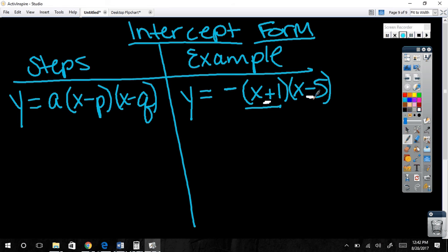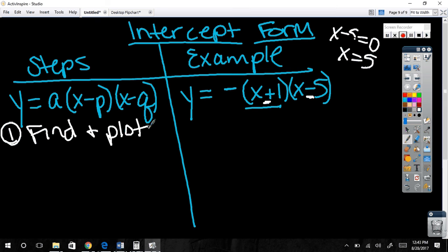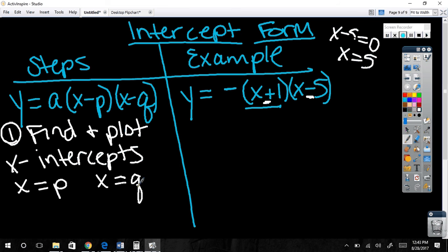First step: find and plot the x-intercepts. Those are p and q. The A in front has the exact same properties as the A in standard form — it tells us skinny or wide, up or down. Now look at the example equation. Tell me where it crosses the x-axis: negative one and five. This one crosses twice, so the x-intercepts are negative one and five.